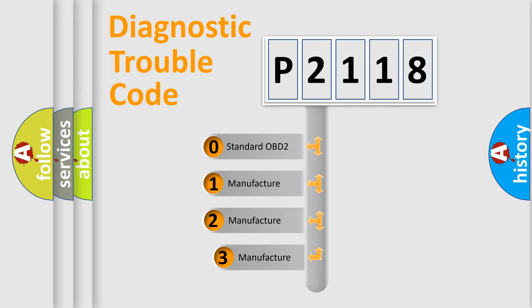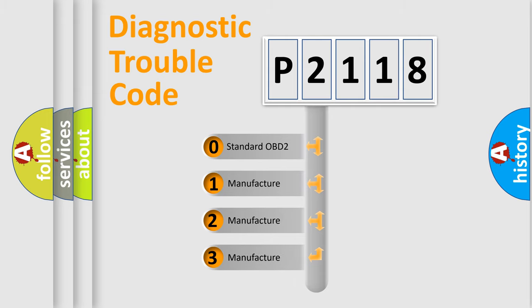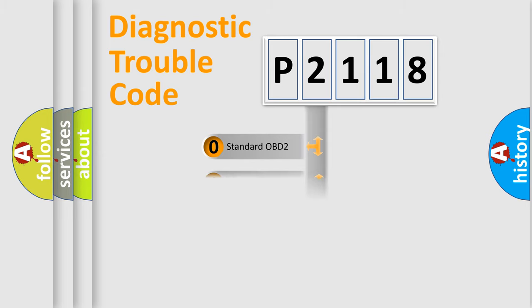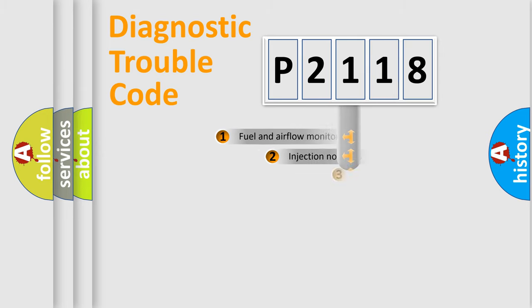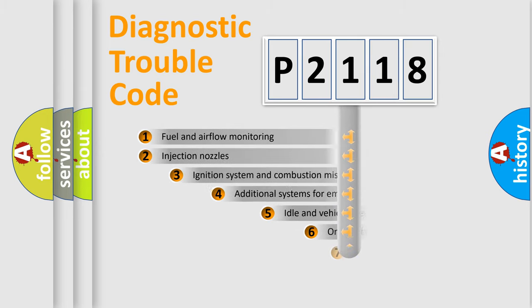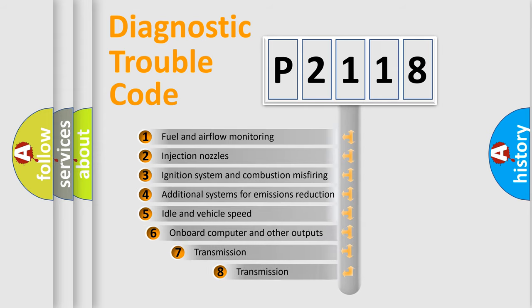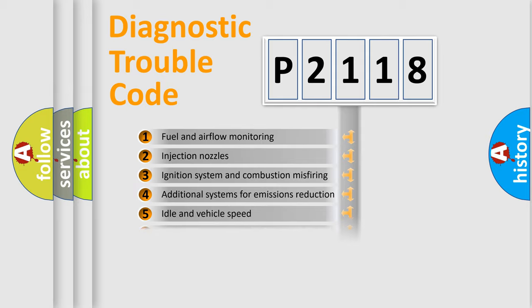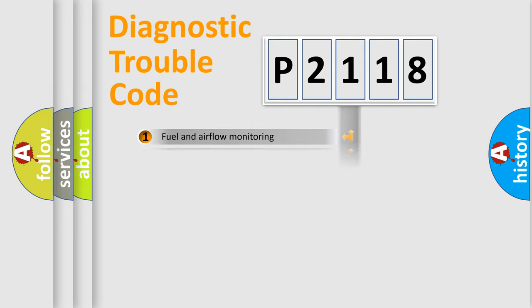If the second character is expressed as zero, it is a standardized error. In the case of numbers 1, 2, 3, it is a car-specific error. The third character specifies a subset of errors. The distribution shown is valid only for the standardized DTC code.